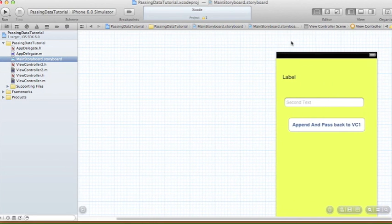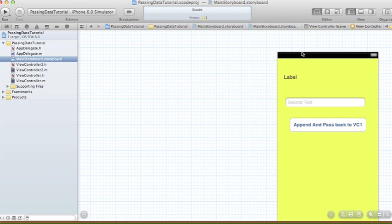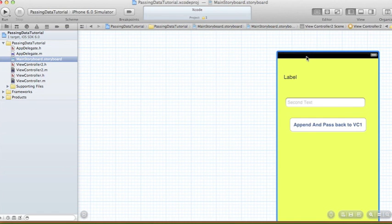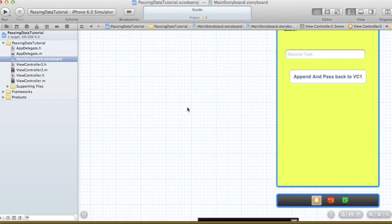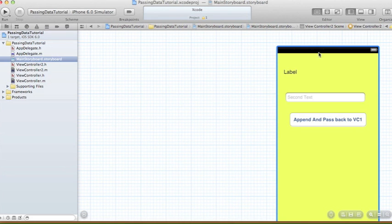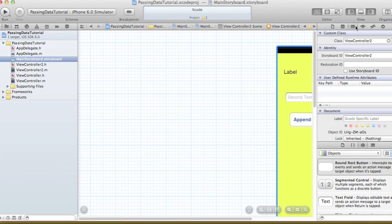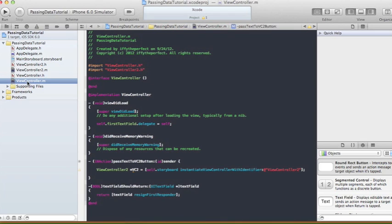Just to remind you — in our storyboard, when we selected our second view controller, we opened the Identity Inspector and set the storyboard ID to 'ViewController2'. That's exactly the identifier string we're using in our instantiateViewControllerWithIdentifier call.